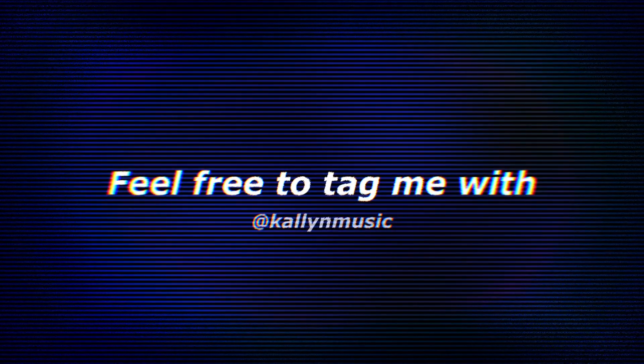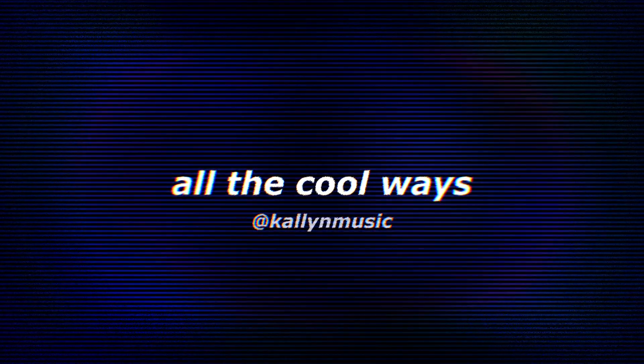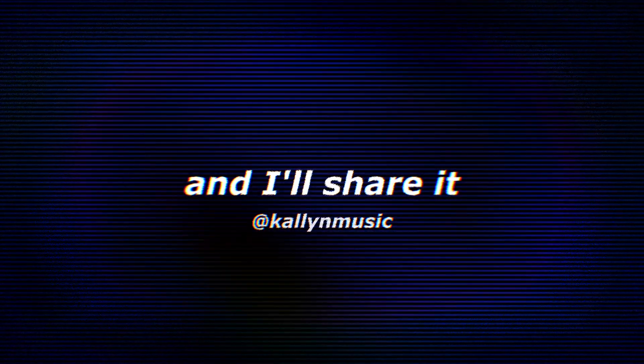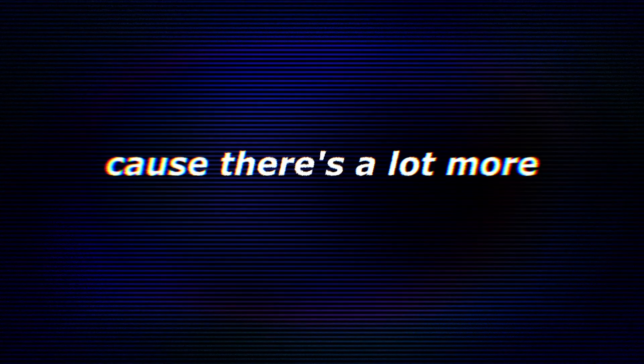Feel free to tag me with all the cool ways you're able to use Purifier, and I'll share it on my own page. Have fun using this tool because there's a lot more where it came from. I'll see you next time. Bye.